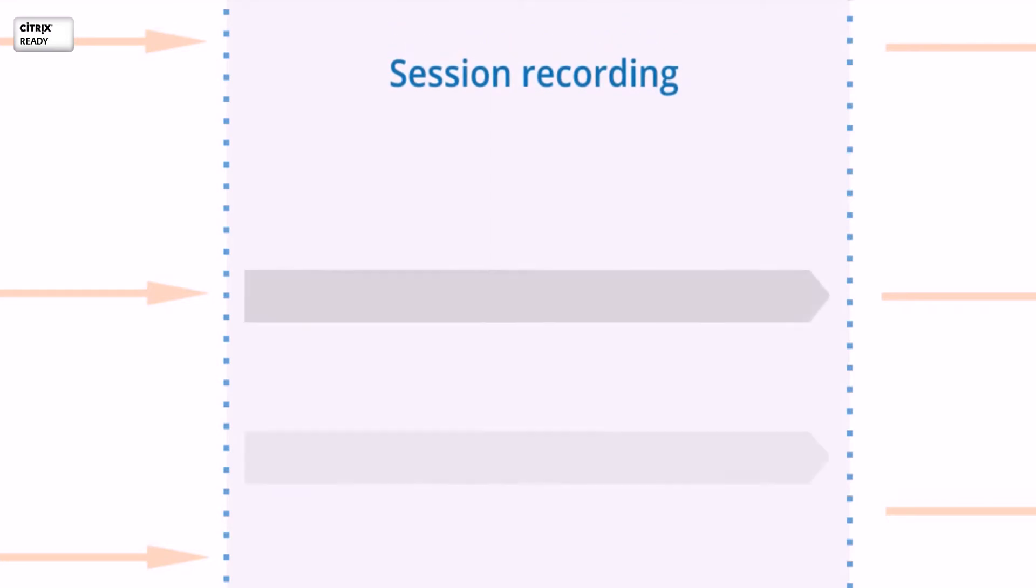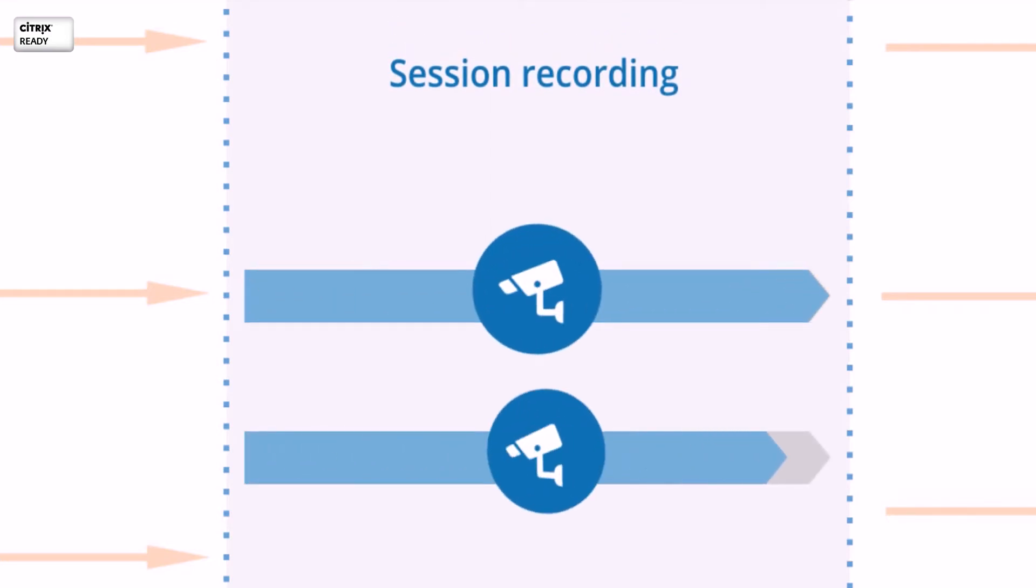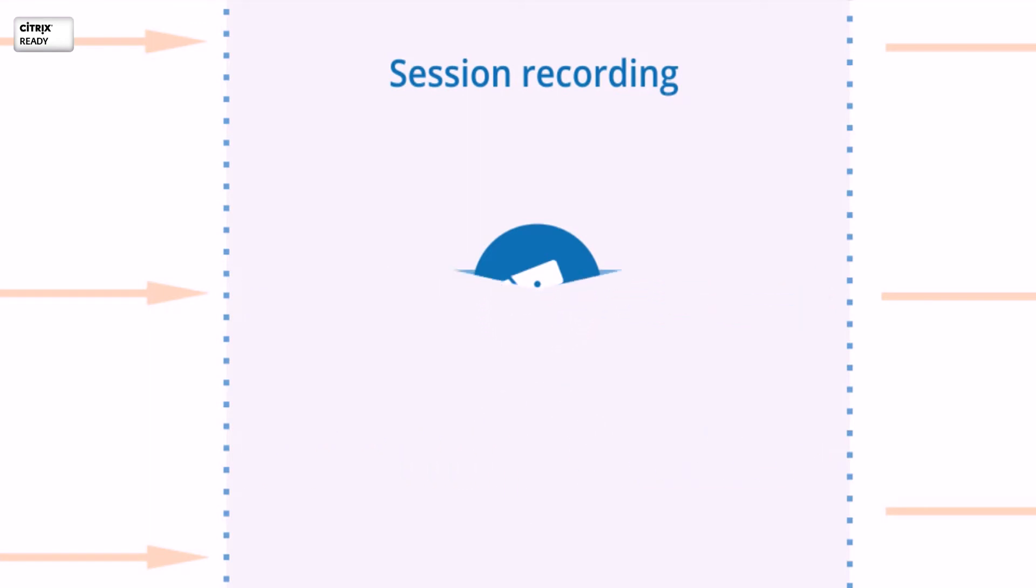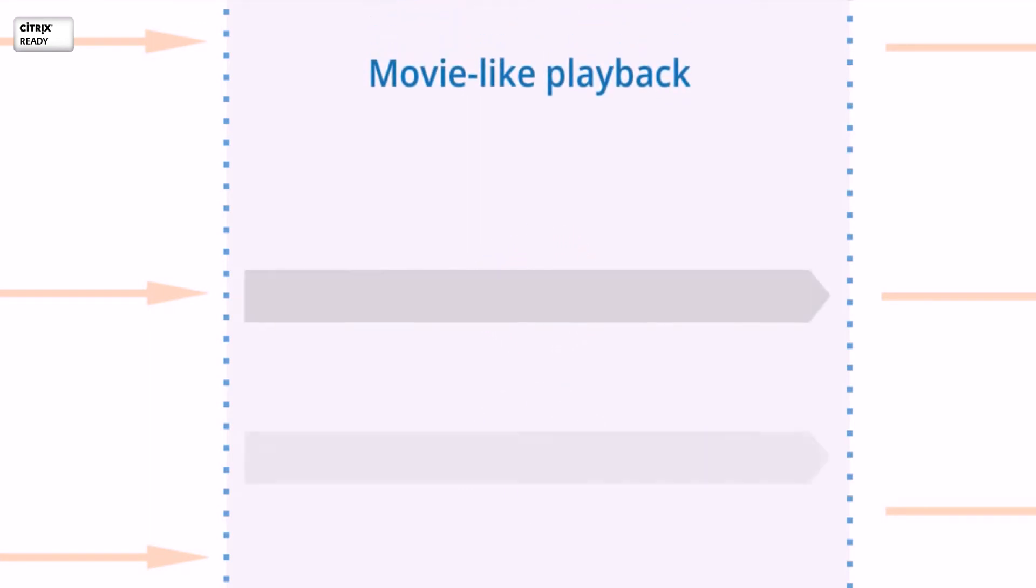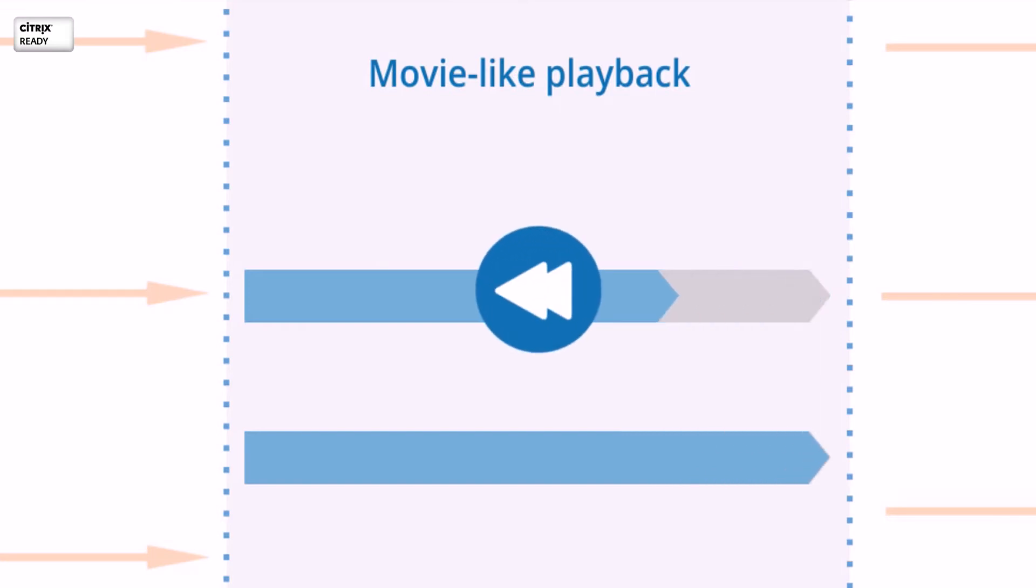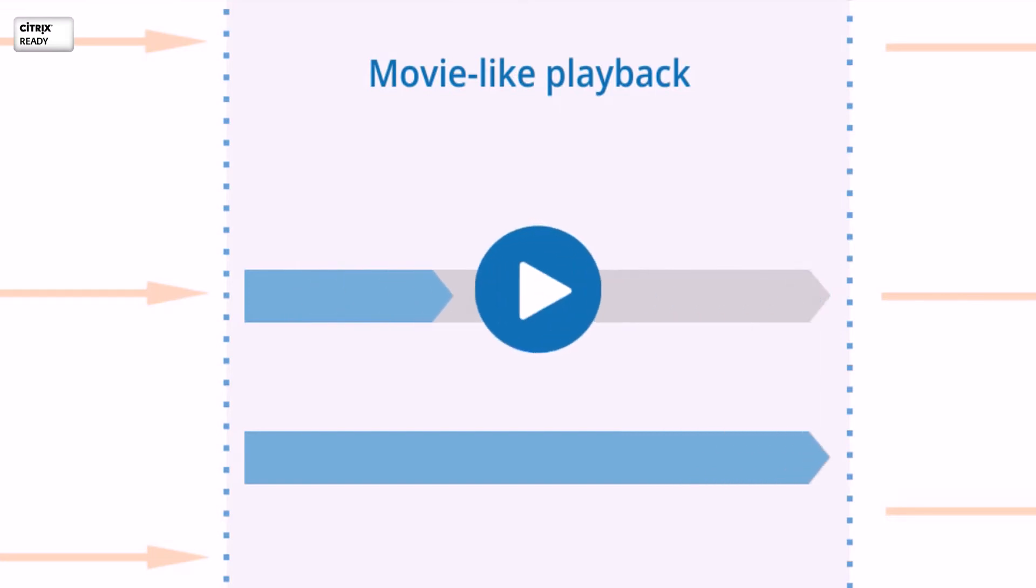Offers industry-leading session recording and auditing capabilities with tamper-proof storage of audit trails. The web-based video player replays the recorded sessions just like a movie. All actions of the Citrix user can be seen exactly as they appeared on their monitors.